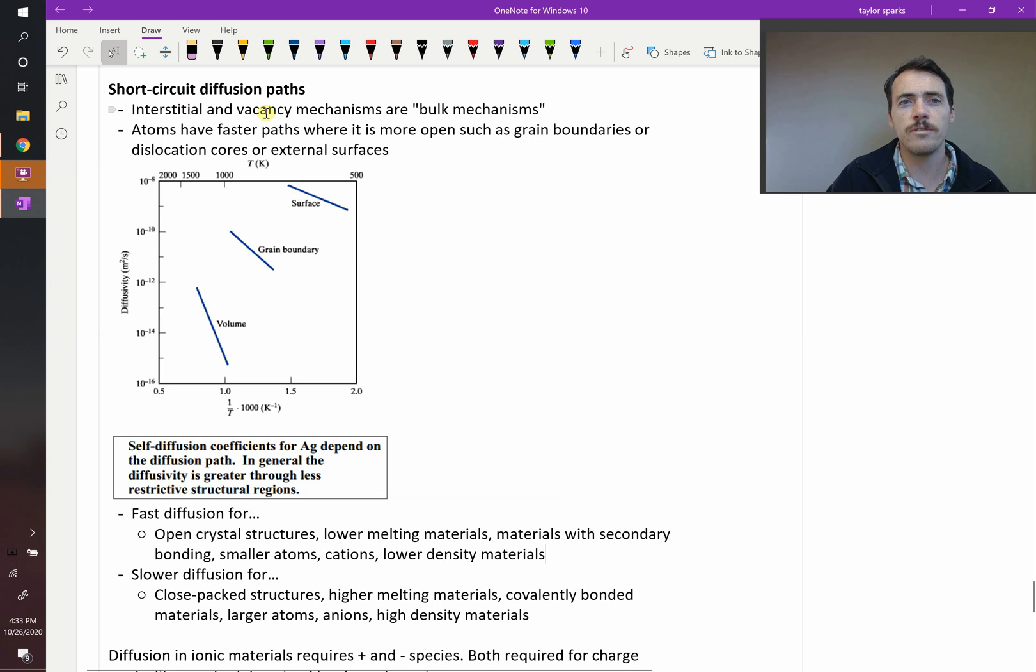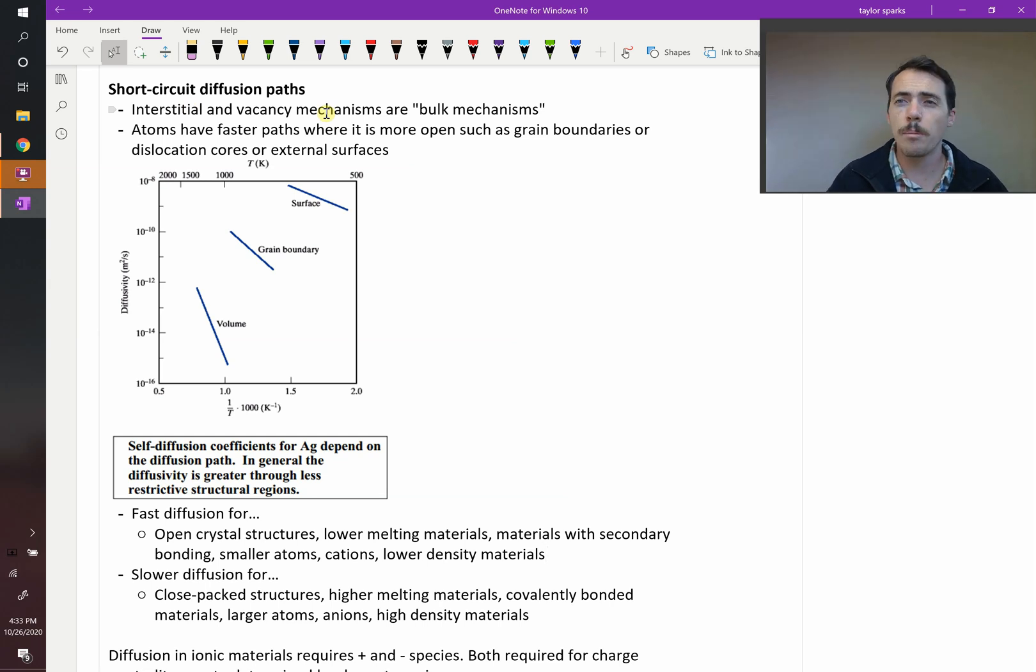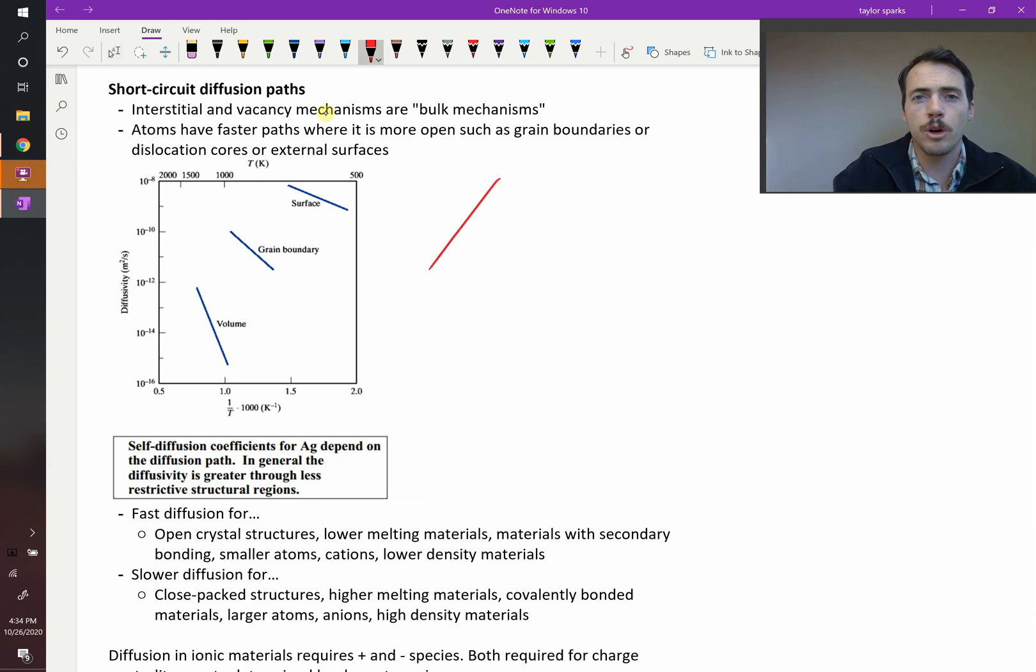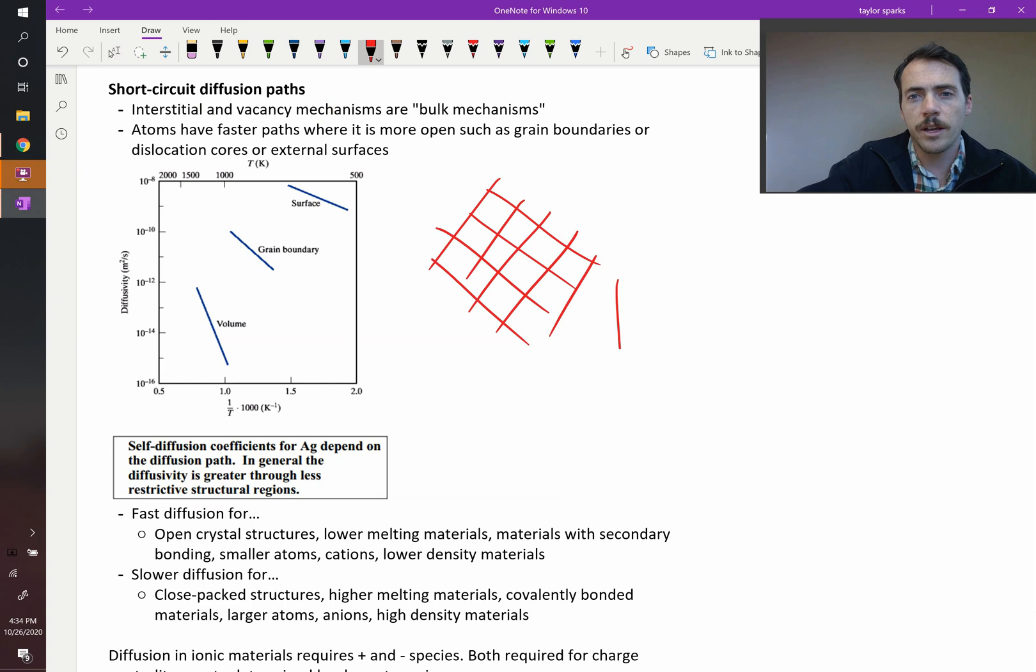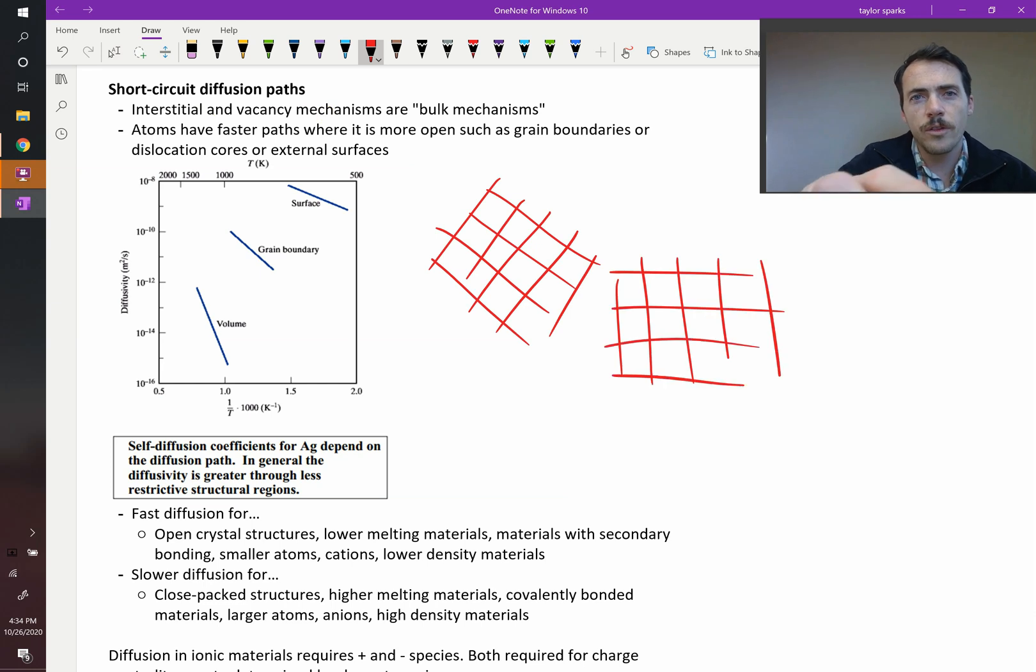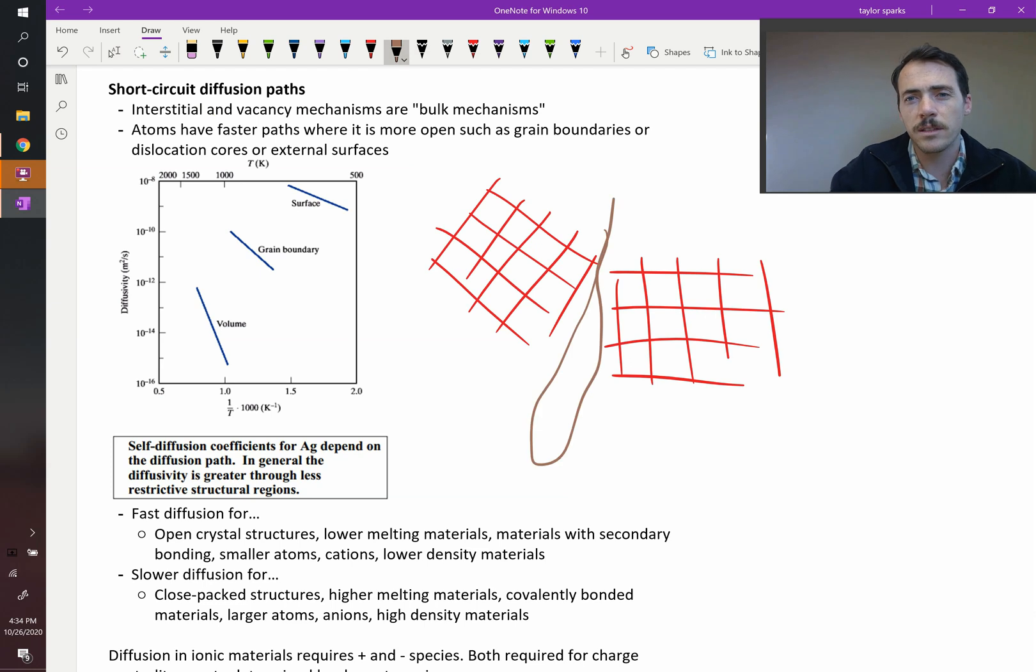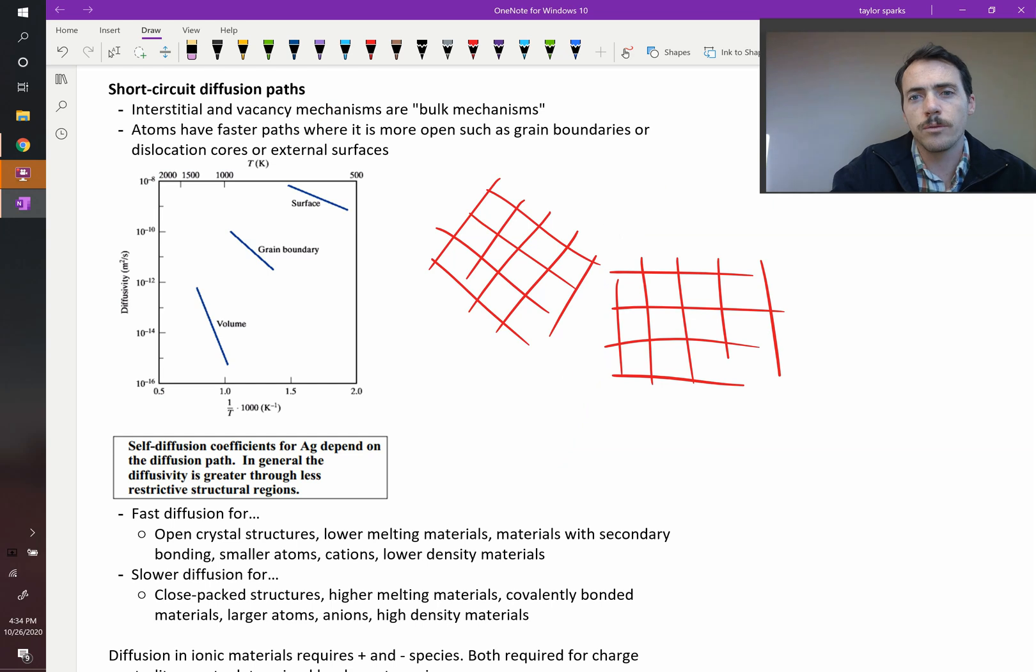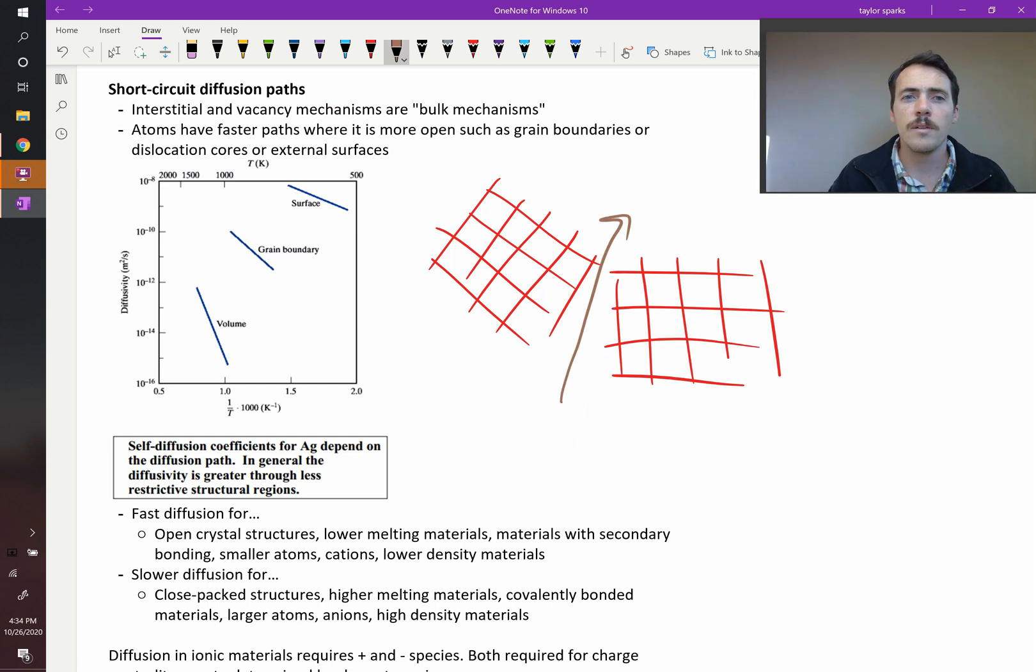Interstitials and vacancy mechanisms are what we call bulk mechanisms of diffusion. But there are pathways in a crystal where you can get much, much faster diffusion, like grain boundaries. Remember, that's where atoms are not lining up exactly right. There's all this region along the grain boundaries where it's not tightly packed, so you can move atoms up and down that corridor relatively quickly. They become short-circuit diffusion paths.